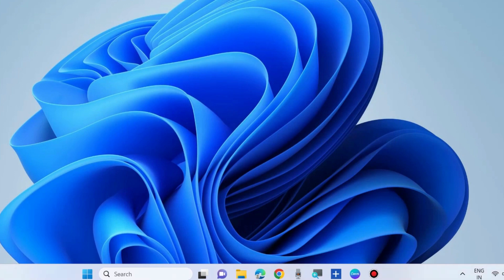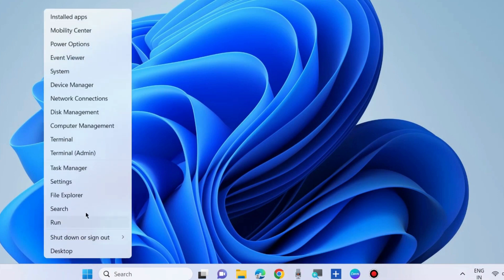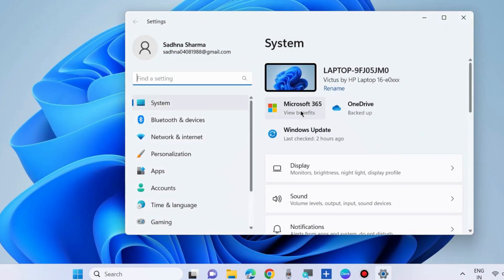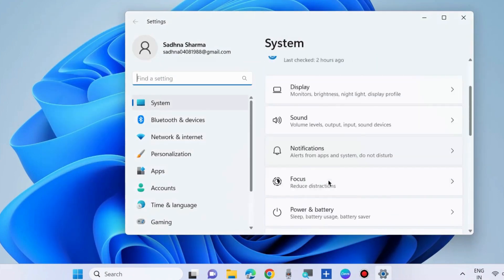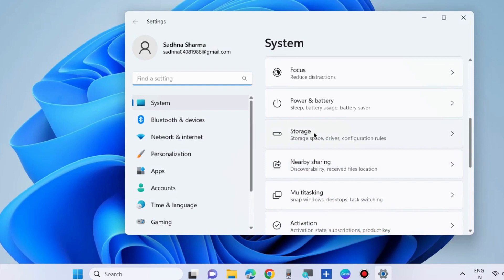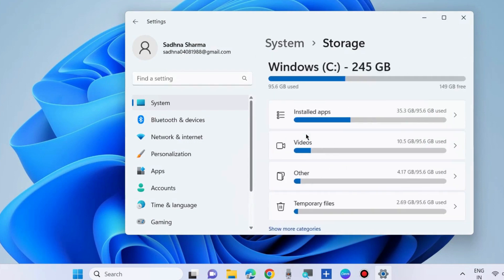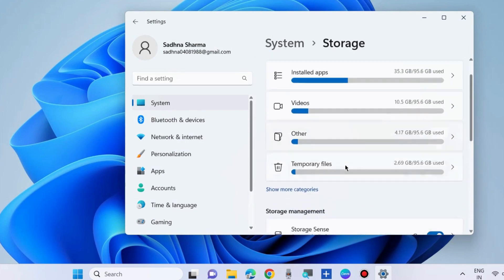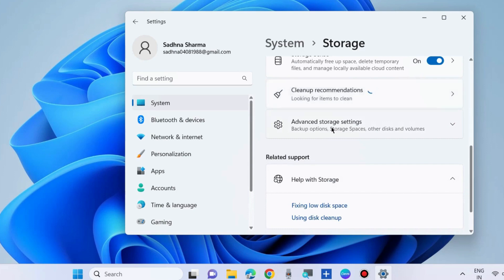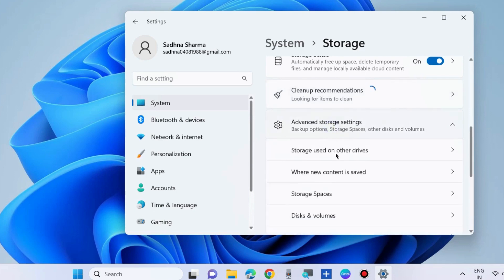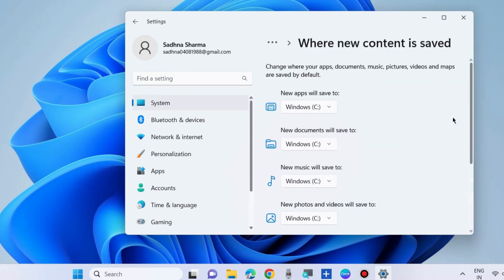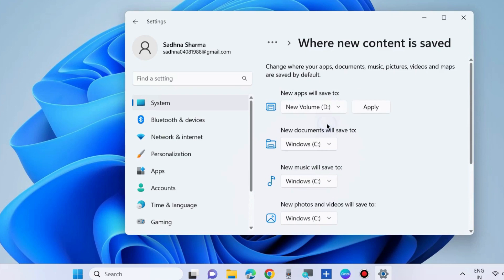Launch Windows Settings and change the apps saving drive. Go to Storage, then choose Advanced storage settings. Select 'Where new content is saved' and change 'New apps will save to' from the C drive to another drive like D. Click Apply.